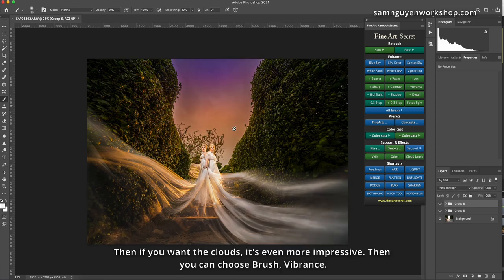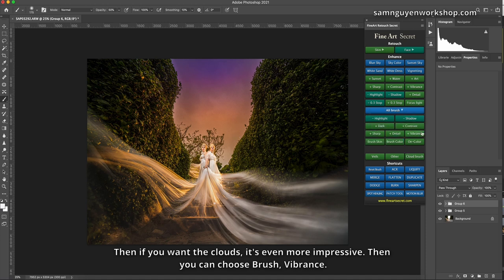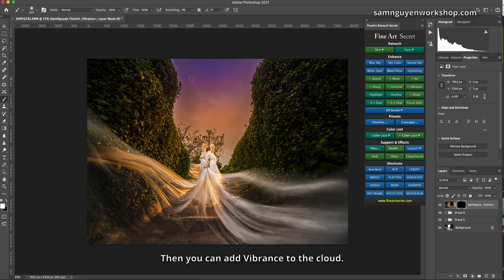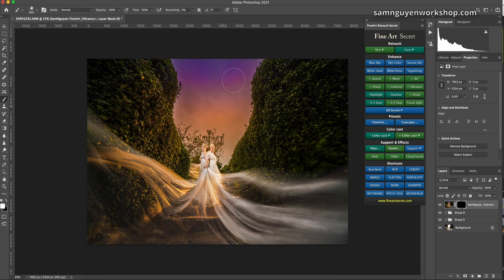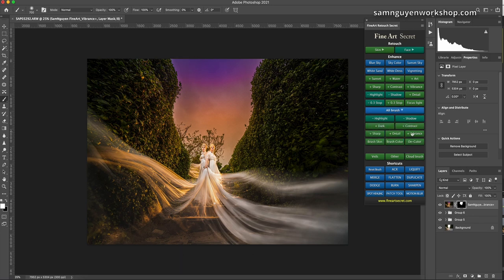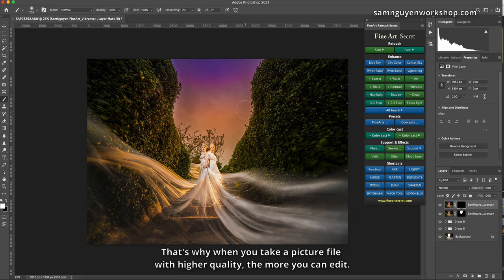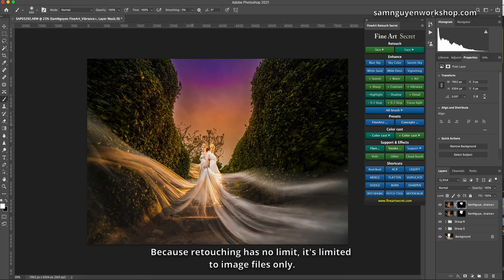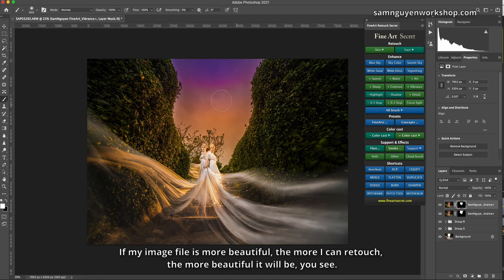Then if you want the clouds, it's even more impressive, then you can choose brush, vibrance. Then you can add vibrance to the cloud. Highlight this cloud, you see? Then I can choose more vibrances. That's why when you take a picture file with higher quality, the more you can edit. Because retouching has no limit, it's limited to image files only. If my image file is more beautiful, the more I can retouch, the more beautiful it will be, you see.